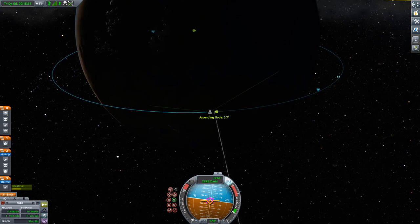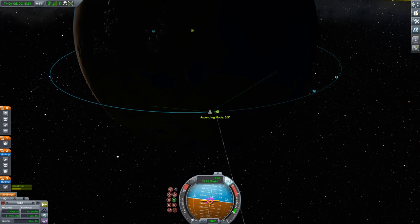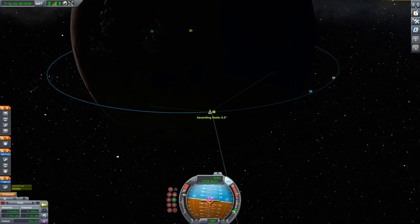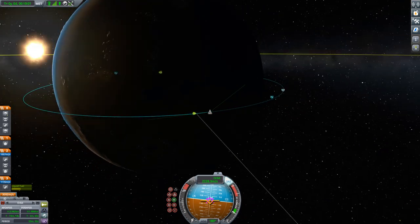Once we are there, fire up the engine to bring the inclination down to 0 degrees.